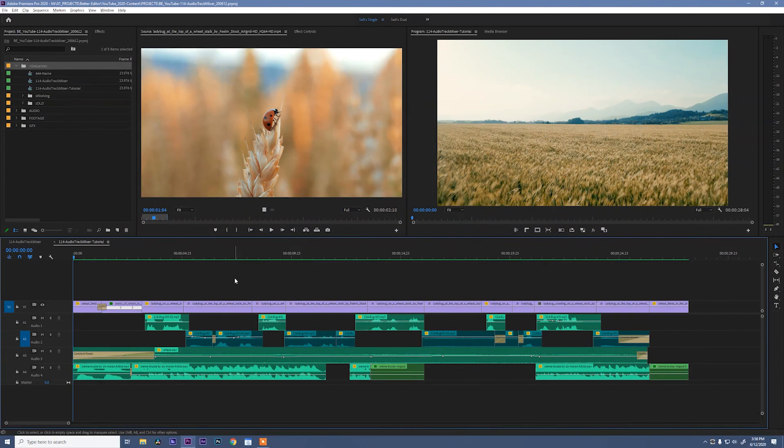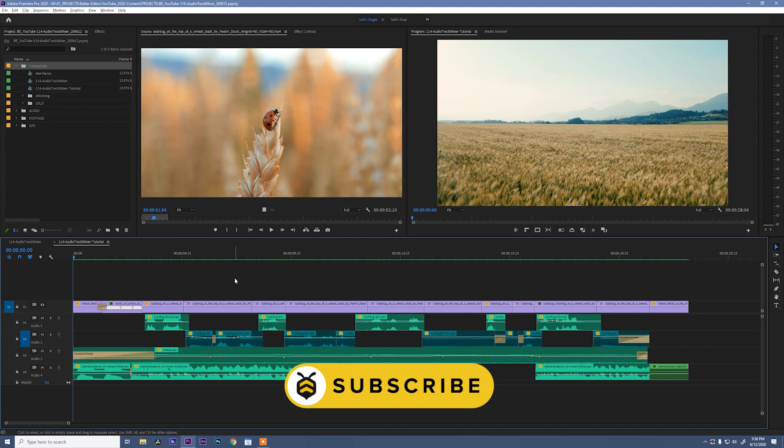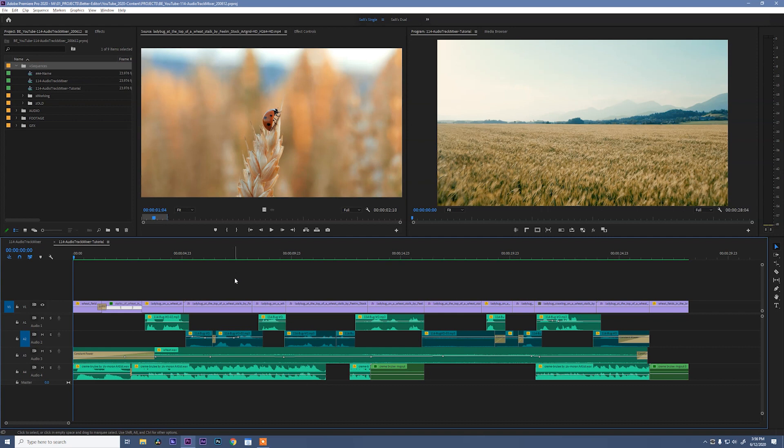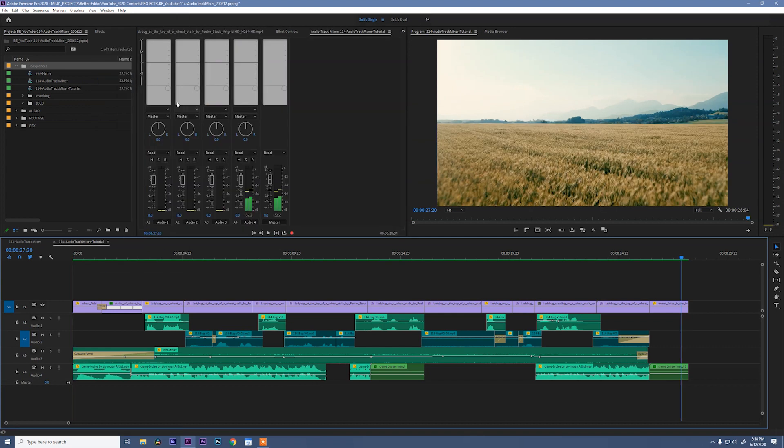If you don't do a lot of audio work, there's a good chance that you've never even heard of the Audio Track Mixer and don't know what it is or even where it lives. Personally, I always have mine open, but just to show you, to grab it, go to Window, Audio Track Mixer.